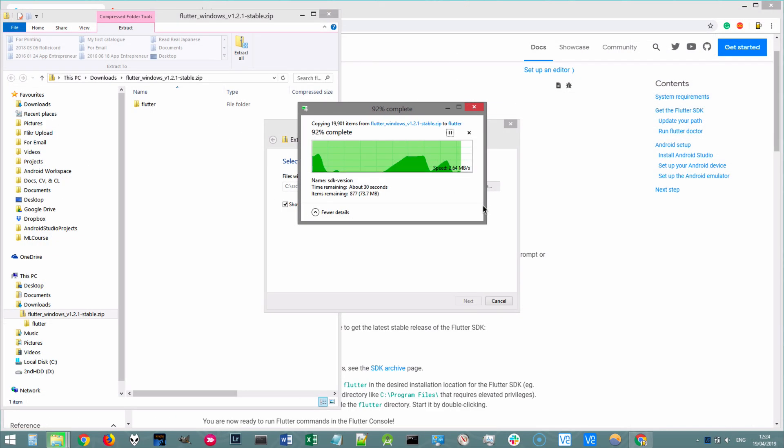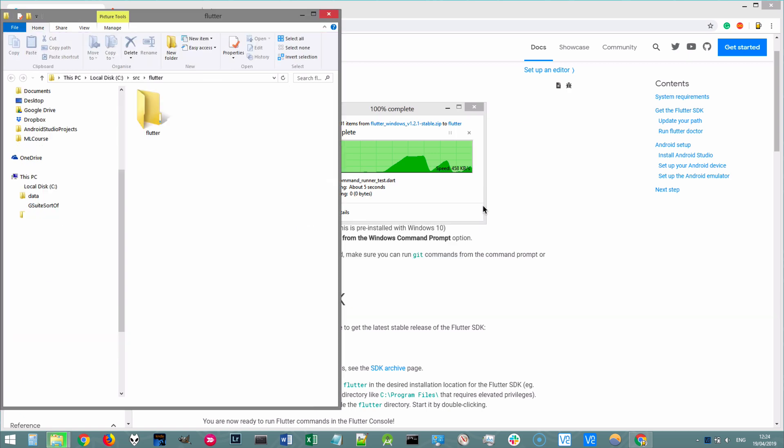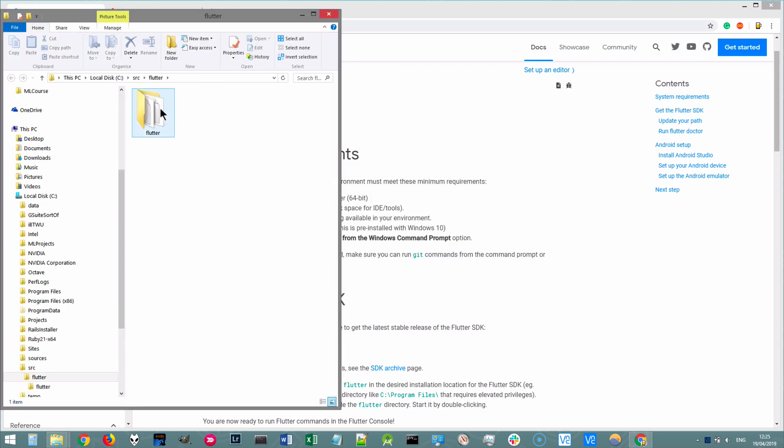Now, it's going to take a while to complete, but once it's done, it should open up inside our source slash Flutter.